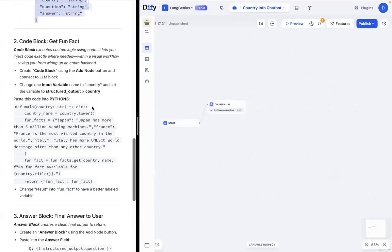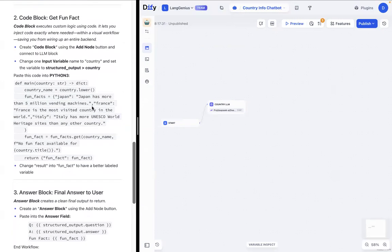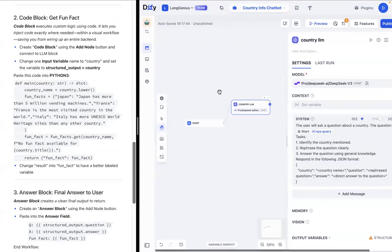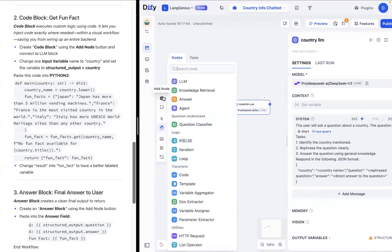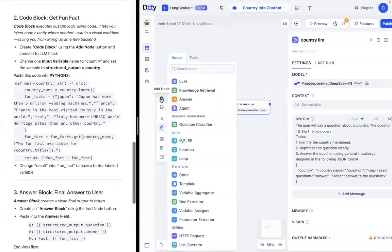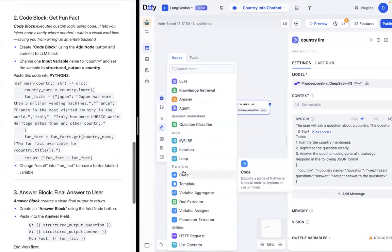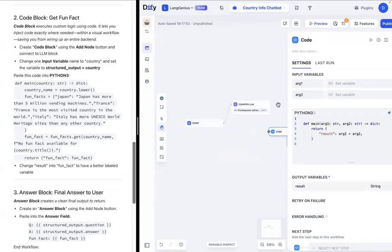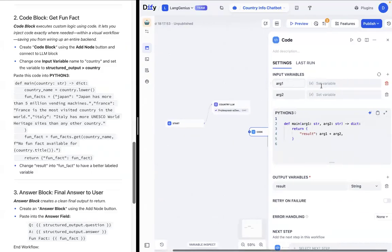The next block is the code block where we're going to get a fun fact. So what we want to do is we want to add a code block. Again, go to add node and under transform, there's a code block. I'm just going to plop it right here. And now we have code block.